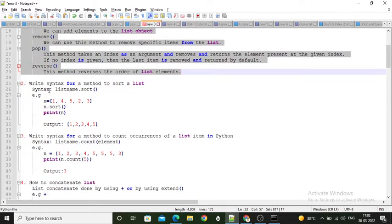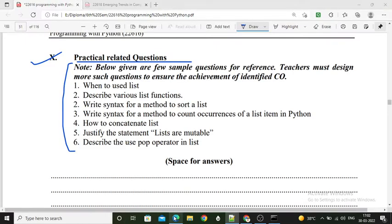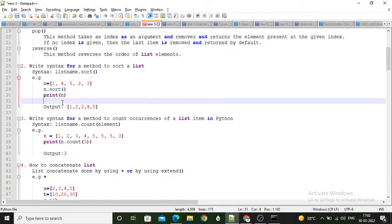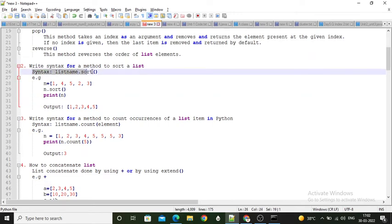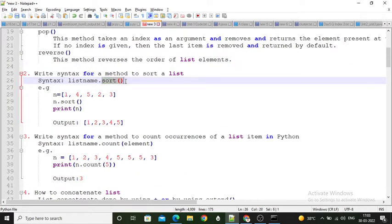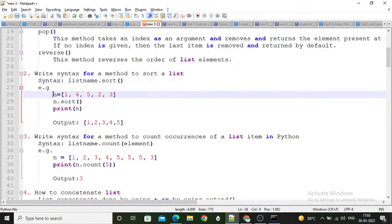Next question: write a syntax for the sort method of the list. This is actually the 3rd question. Here I have written the sort function syntax — we have to mention the list name first, and then by using the dot operator we can call the sort method.